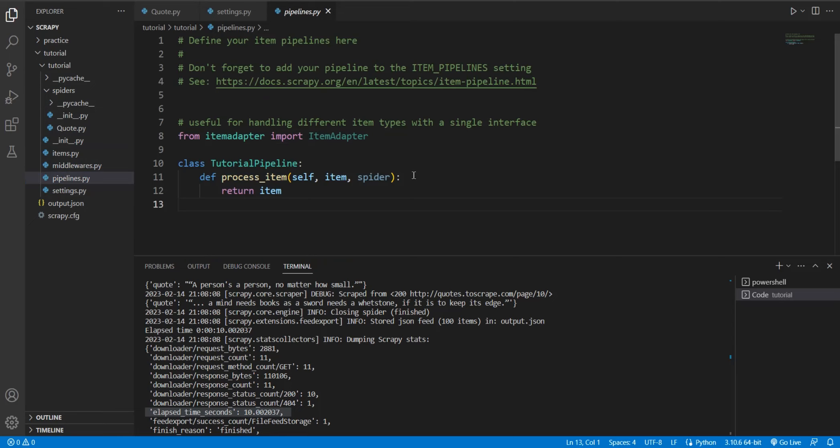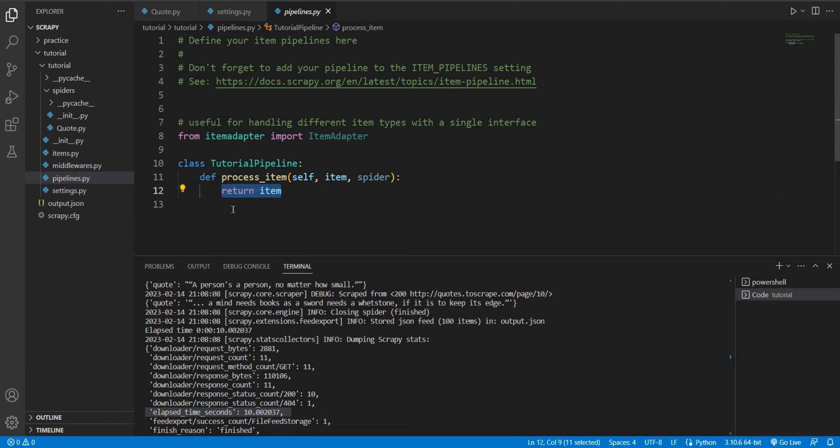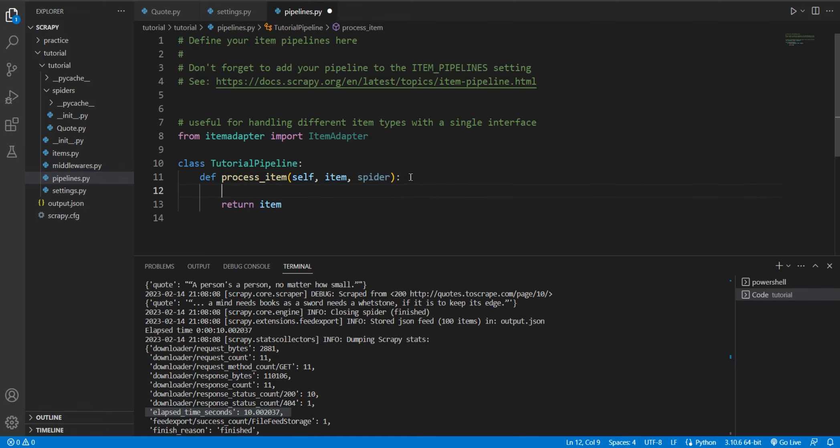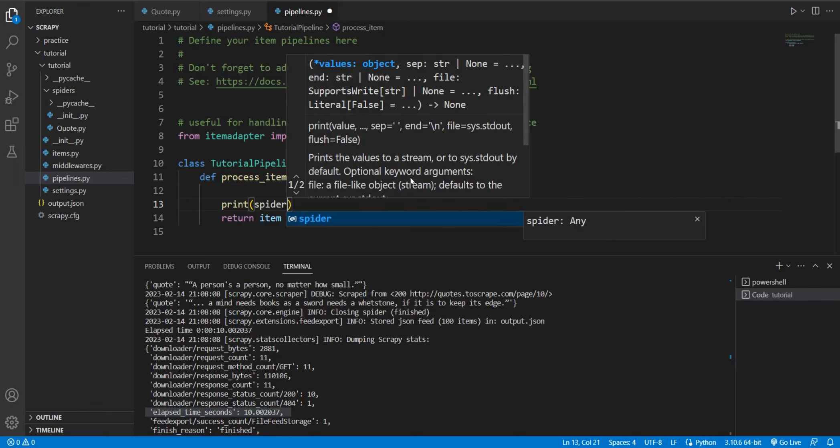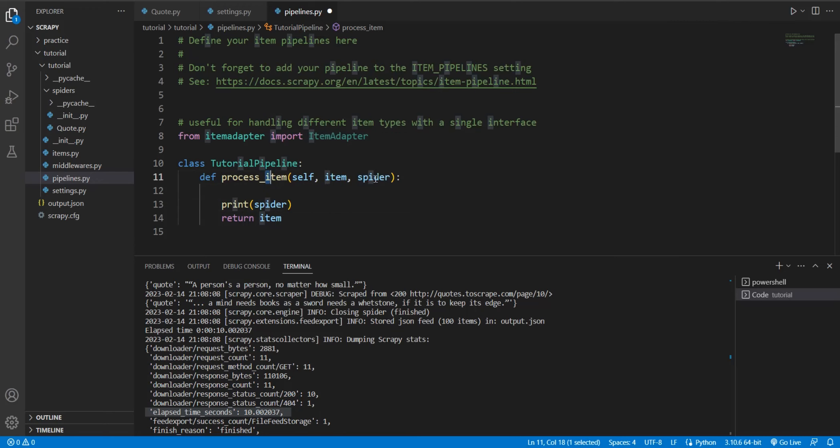And a pipeline is basically some place where the scraped item comes in, it can be processed, and then it can be returned, you know, out of that pipeline. Right now, this pipeline is empty, it receives an item, but it just directly returns that item without doing any kind of modification. Because we haven't really configured this pipeline. Yeah, pretty much.